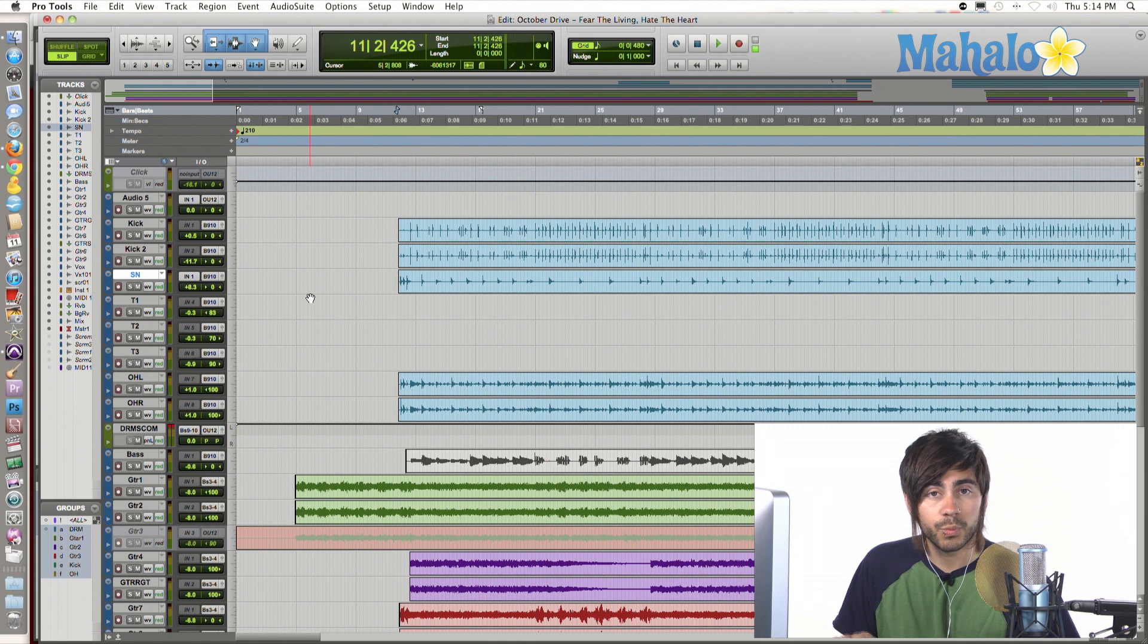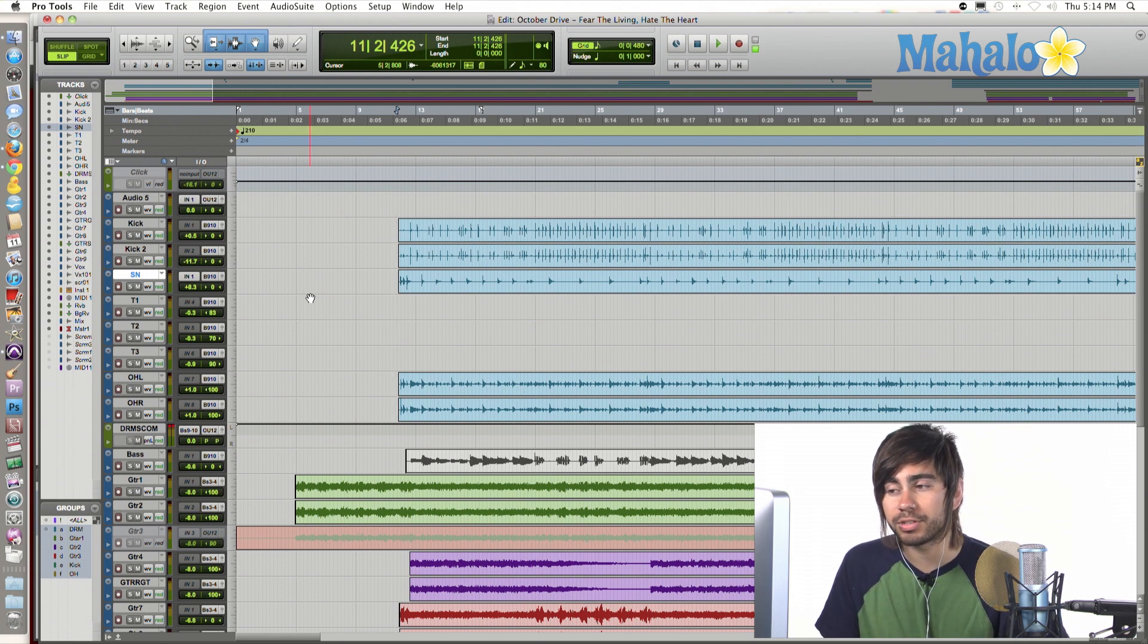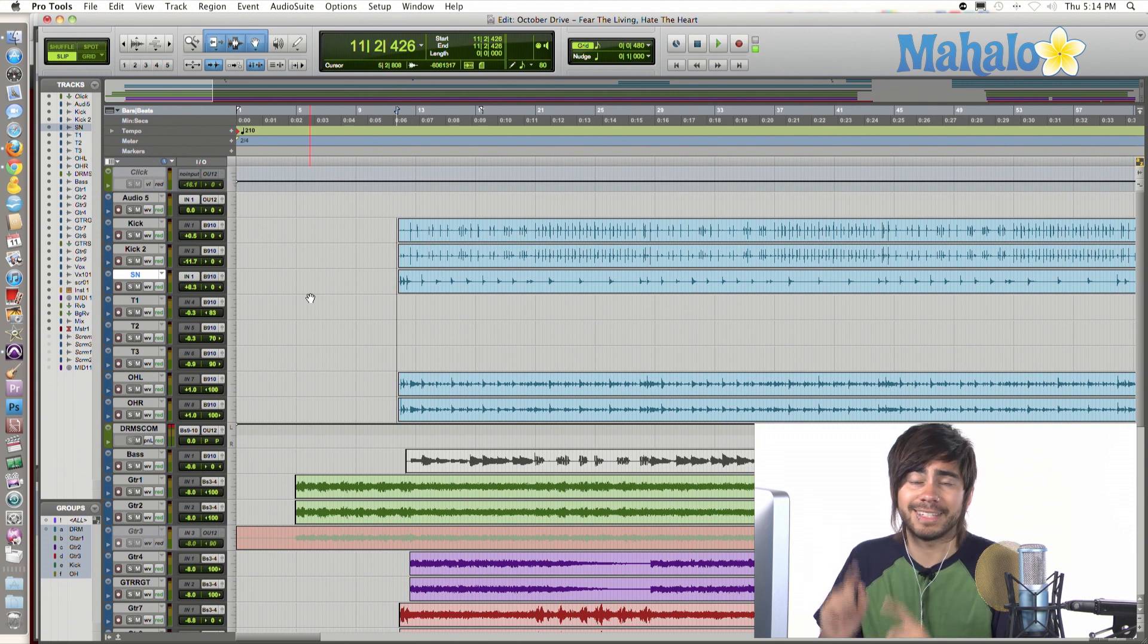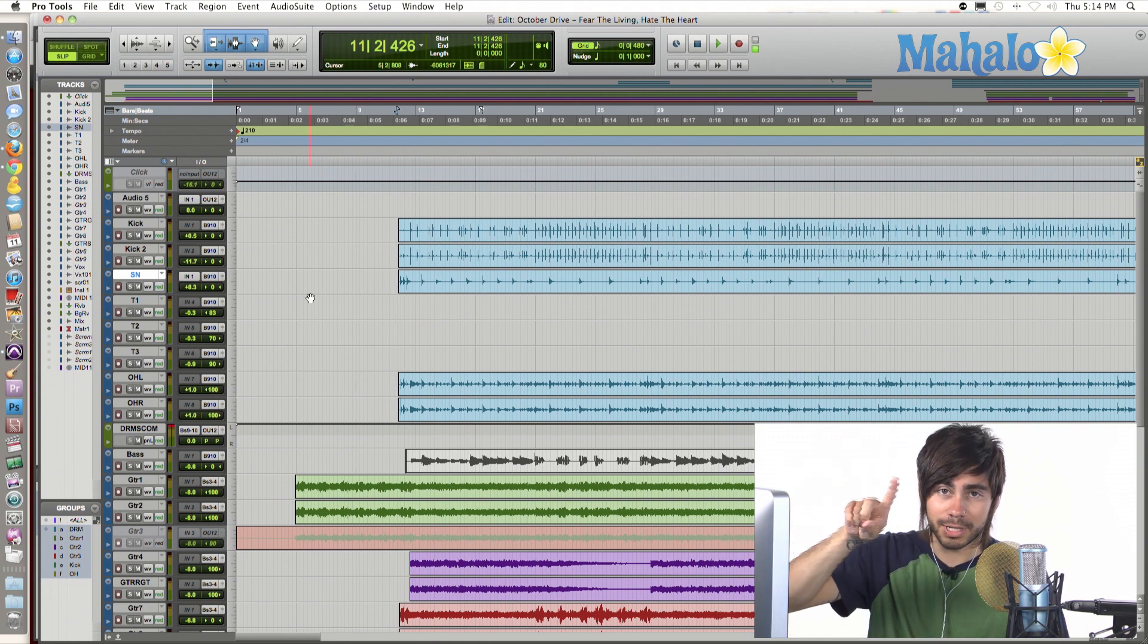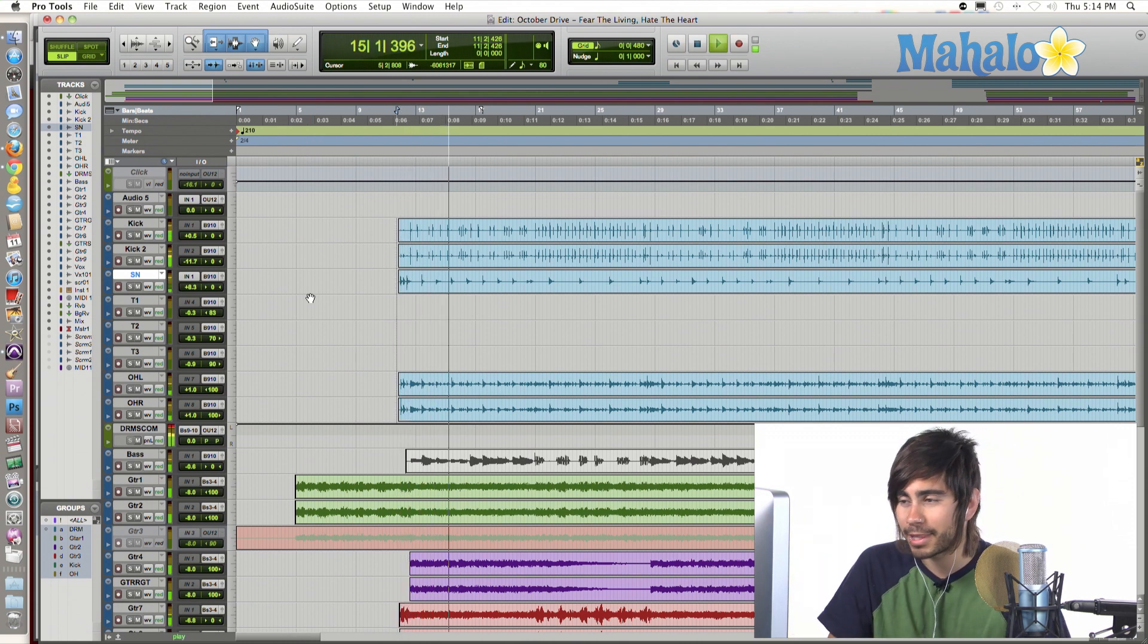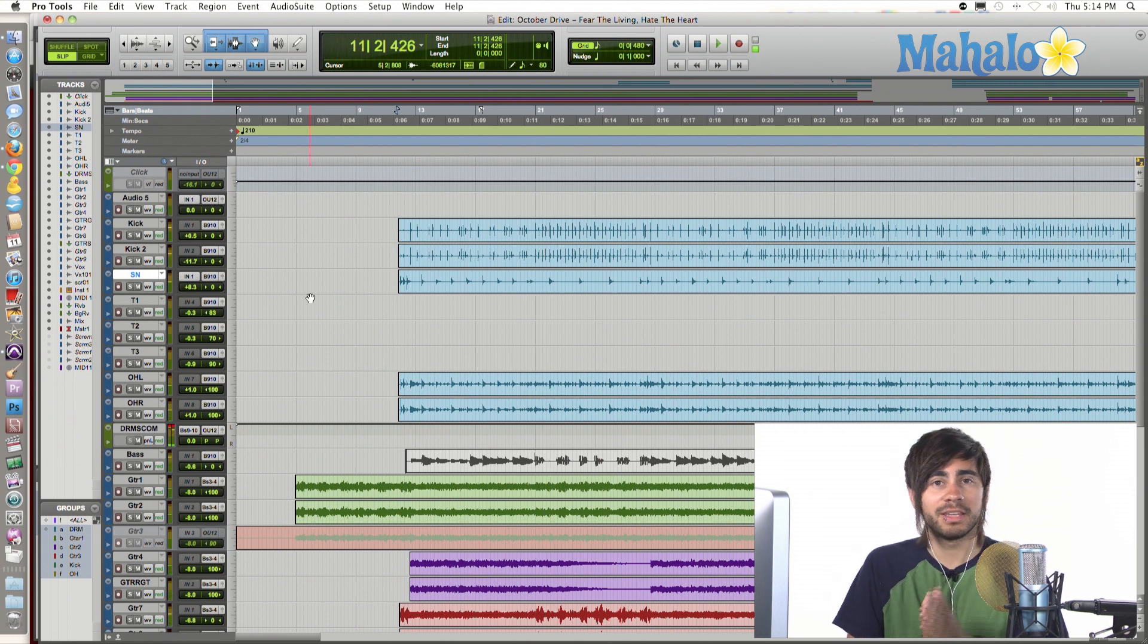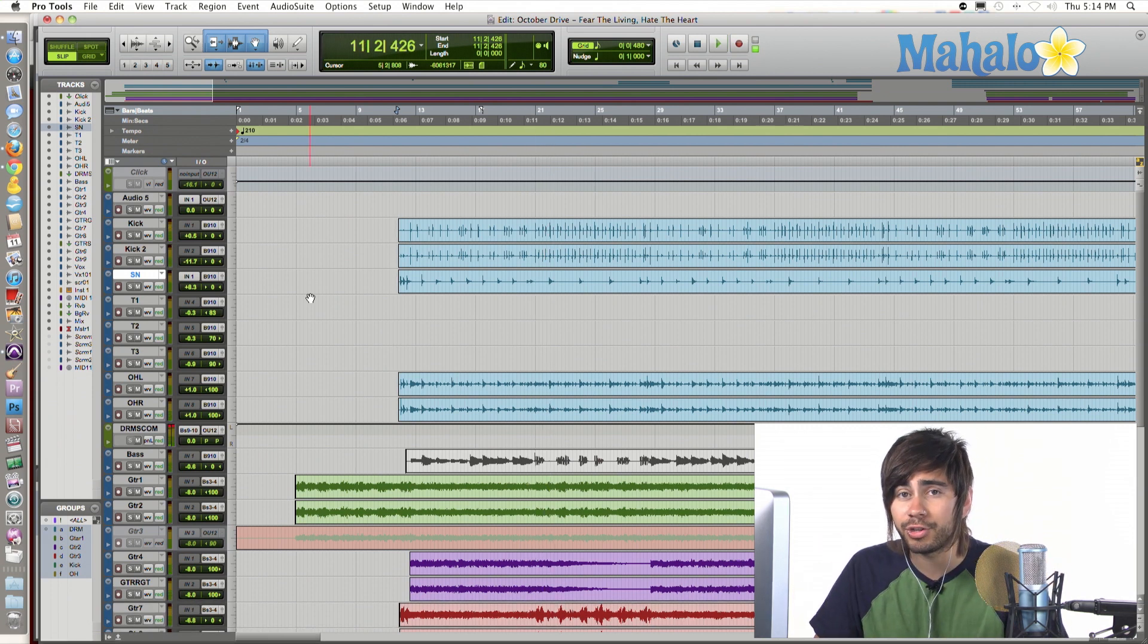The space bar. Space bar on your keyboard is the play and stop button for most software programs, and this also includes Pro Tools 9. So, I'm going to hit space bar with this guy right here. Okay. Pretty easy stuff, right?